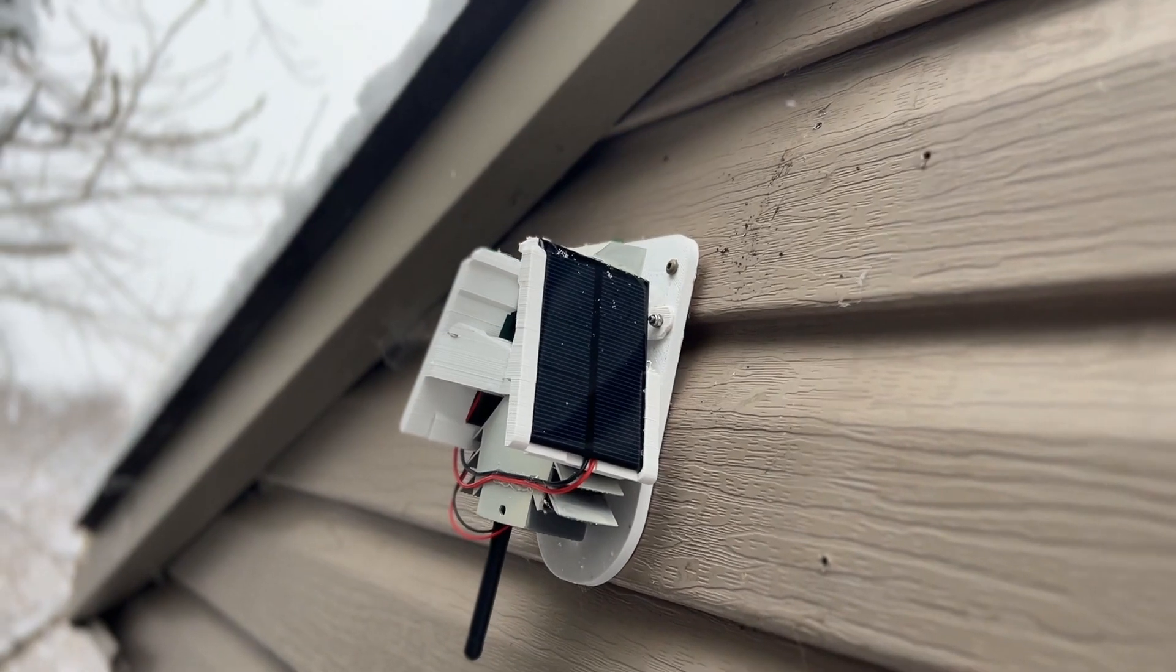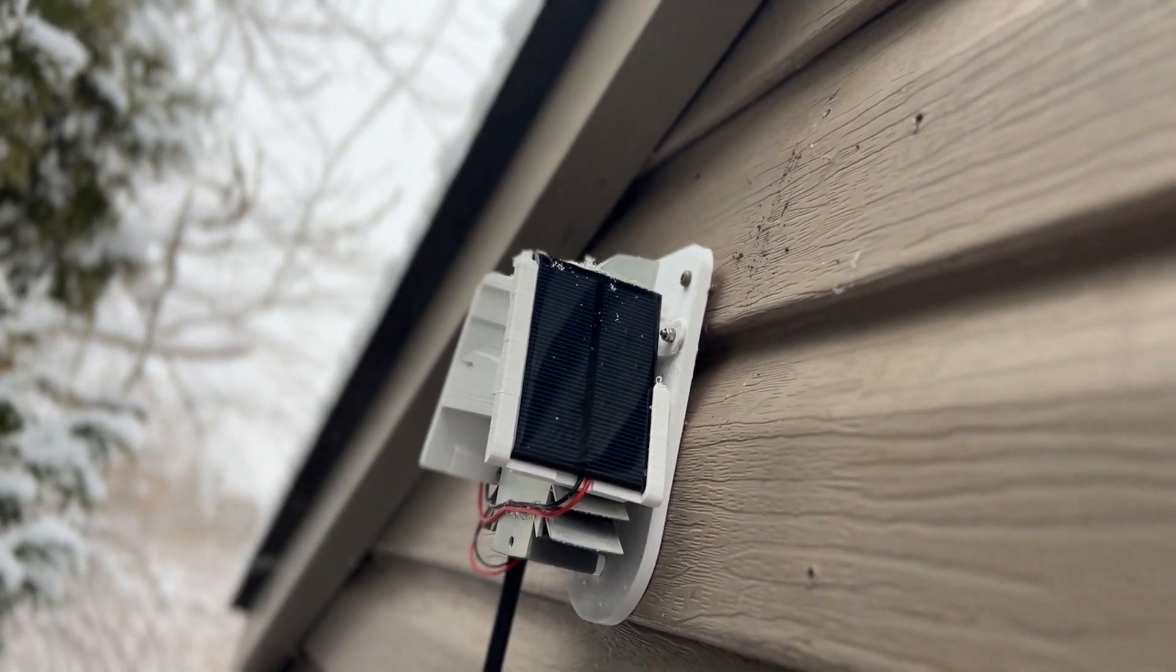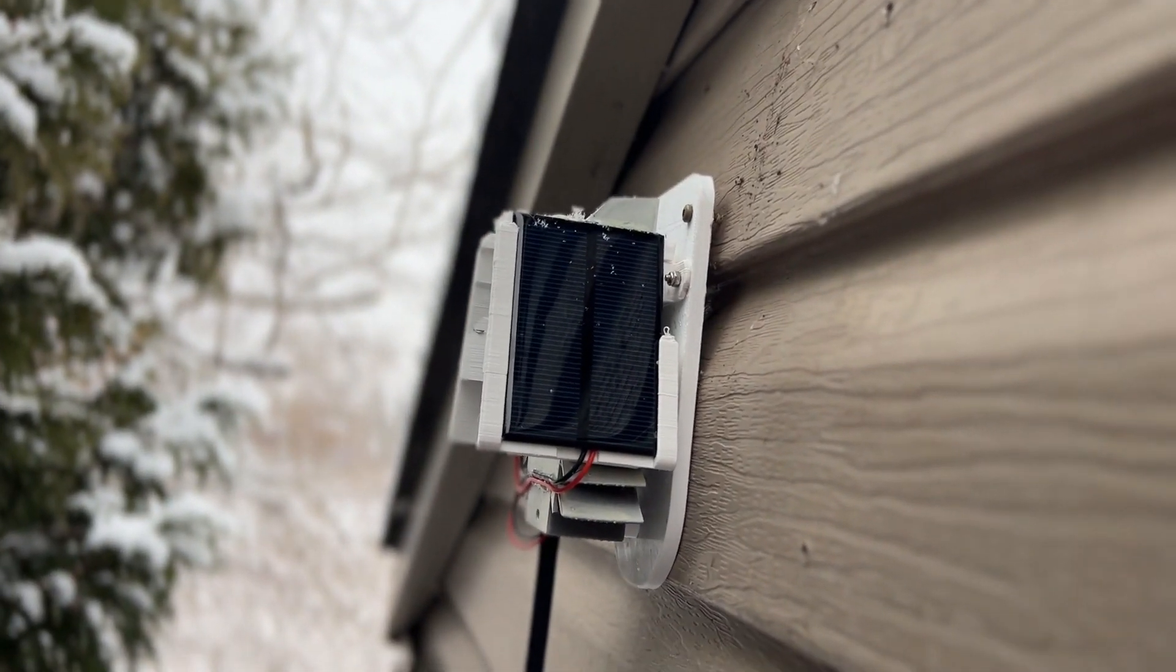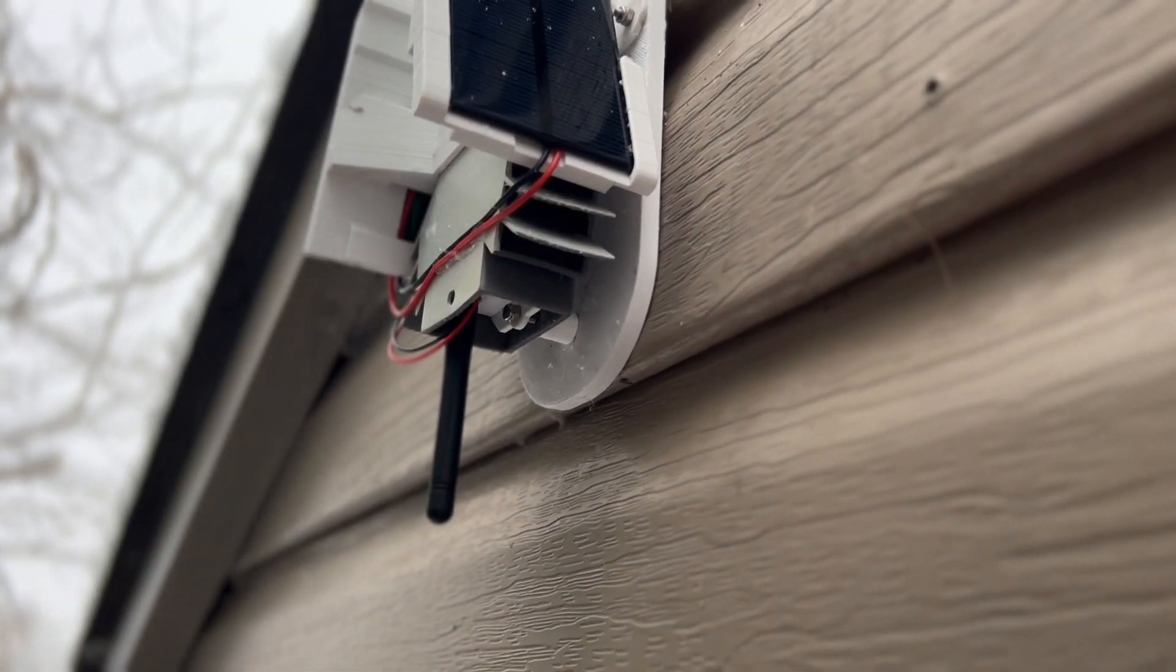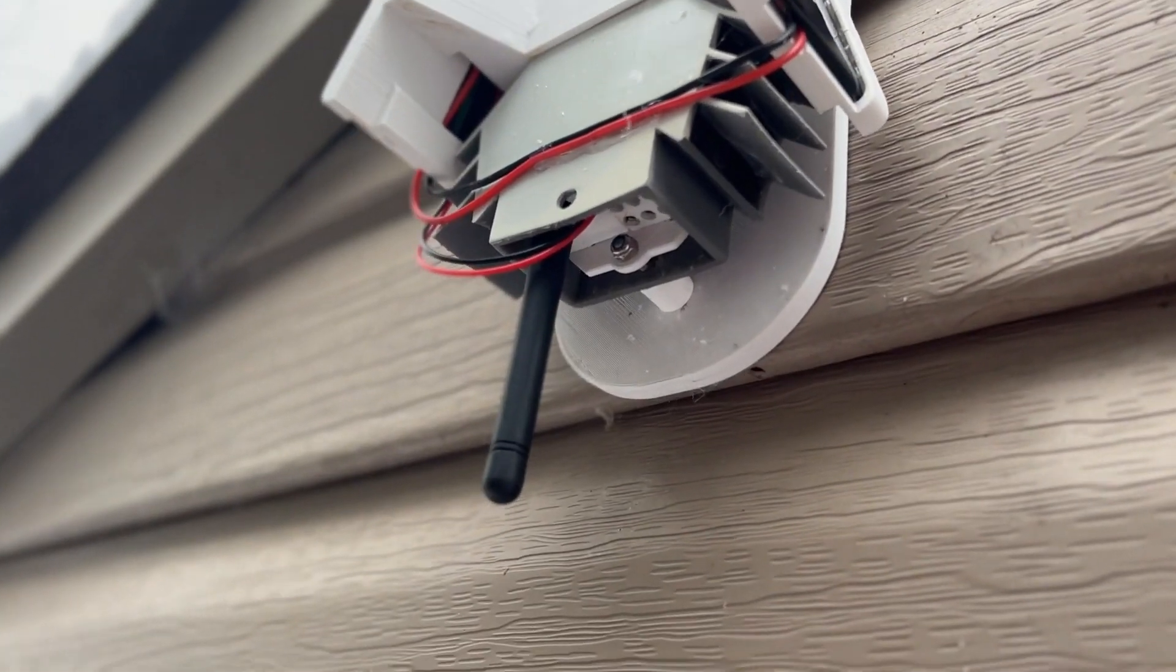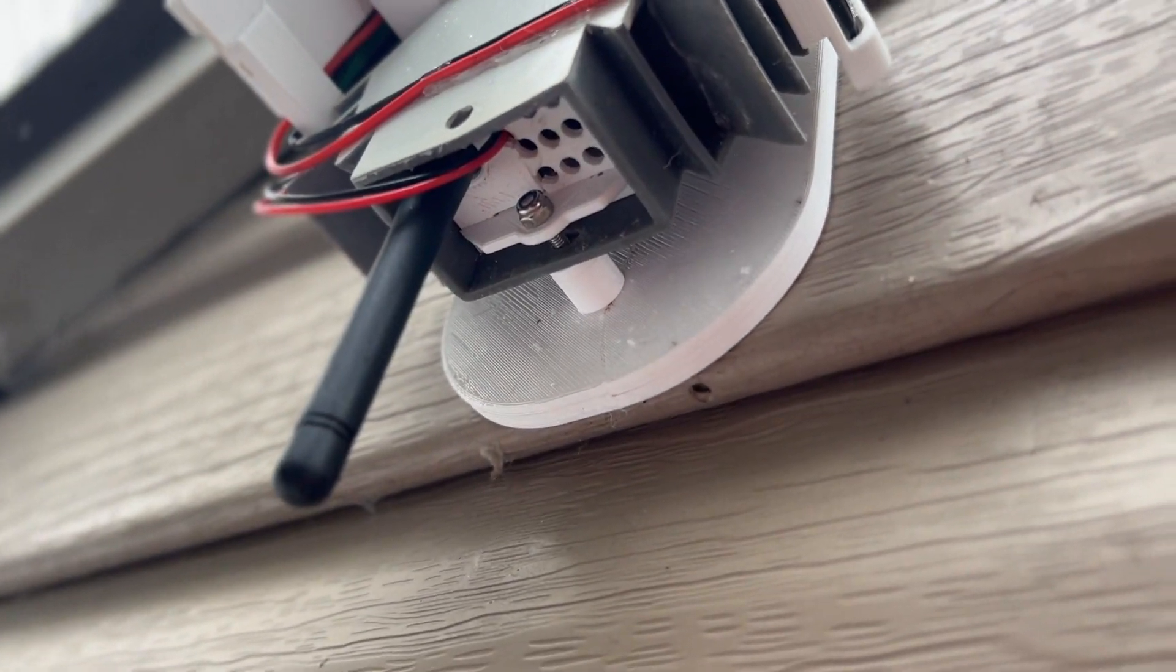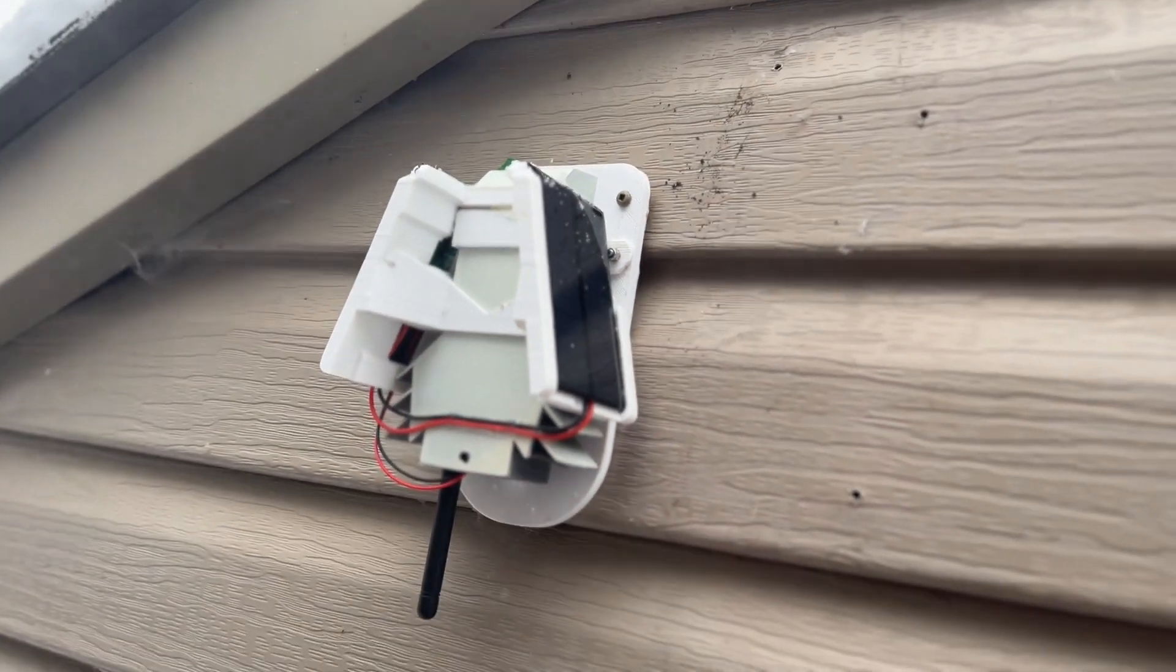So now let's slide the electronic circuit inside the enclosure and install everything outside and here we have it, the new weather station installed outside without any external power using two solar panels. Everything is glued in place, screwed in place. I think it's going to be okay at least for a couple of years I hope.